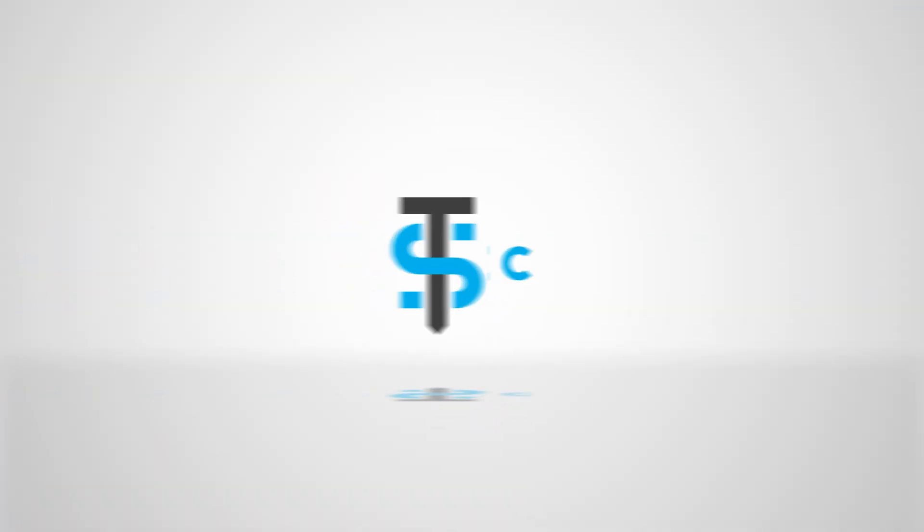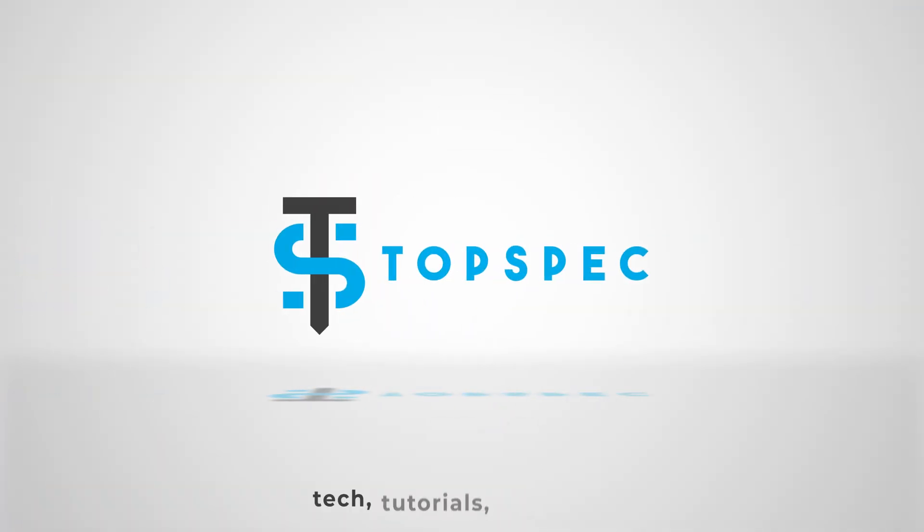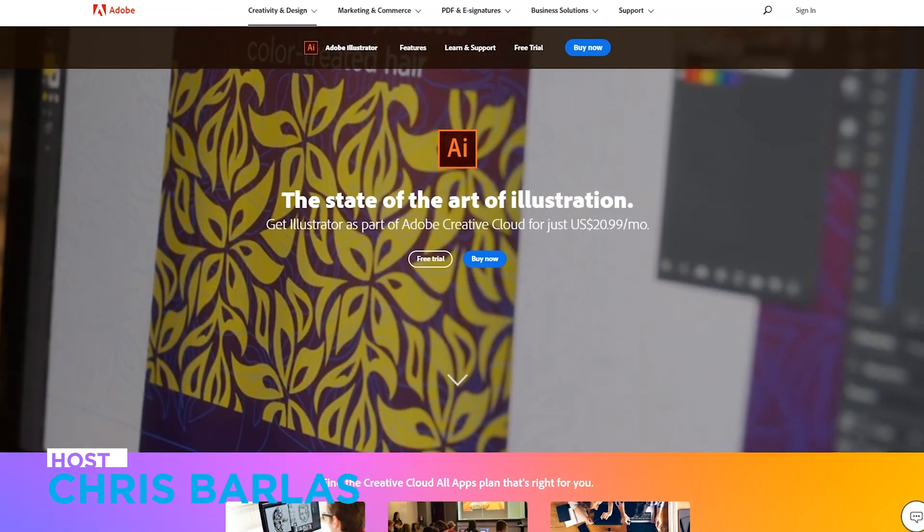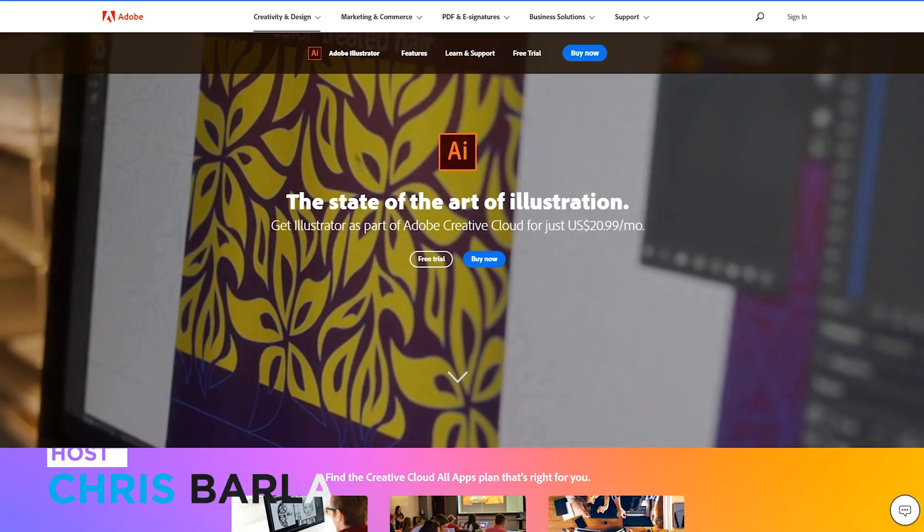Today, I want to show you a super easy way to animate graphs in After Effects to use in your videos. All right, so to do this, you'll need After Effects and Illustrator, but that's all you'll need in terms of Adobe software.